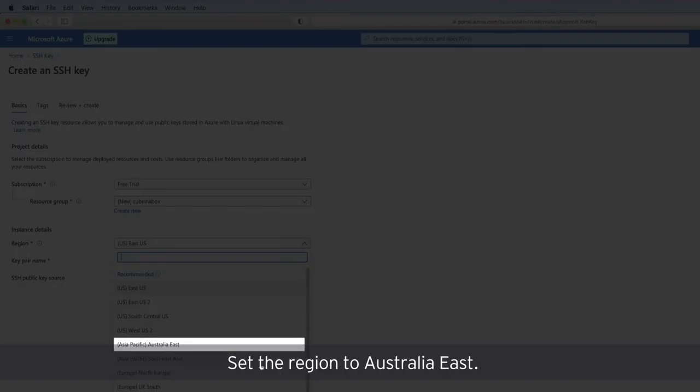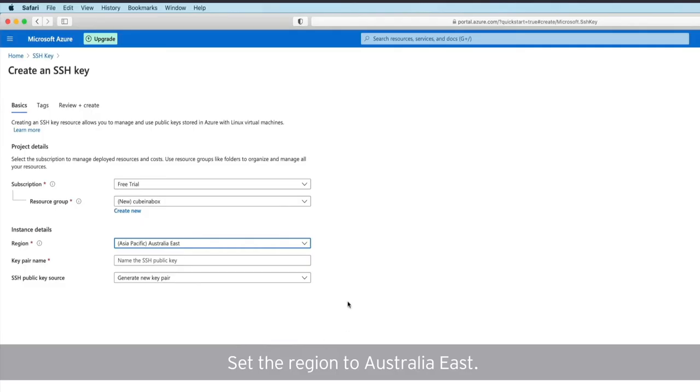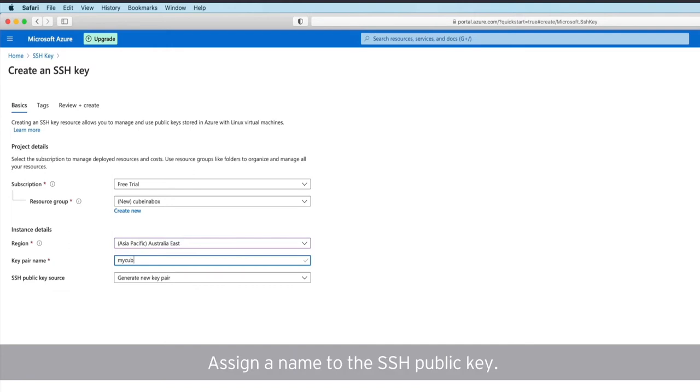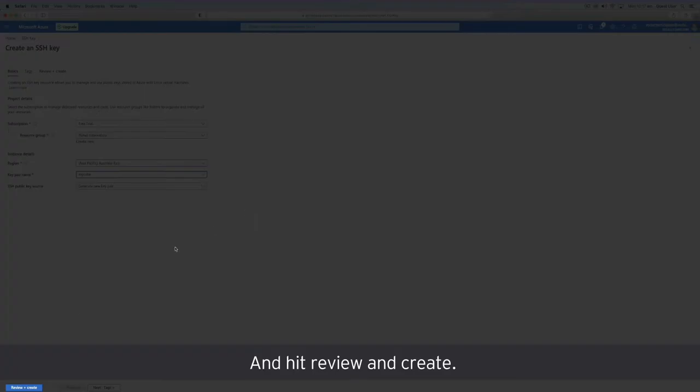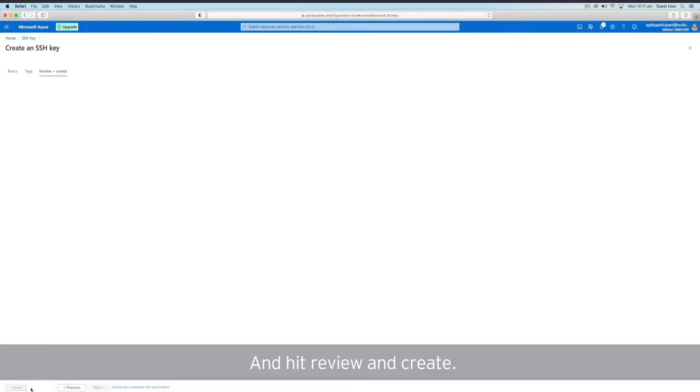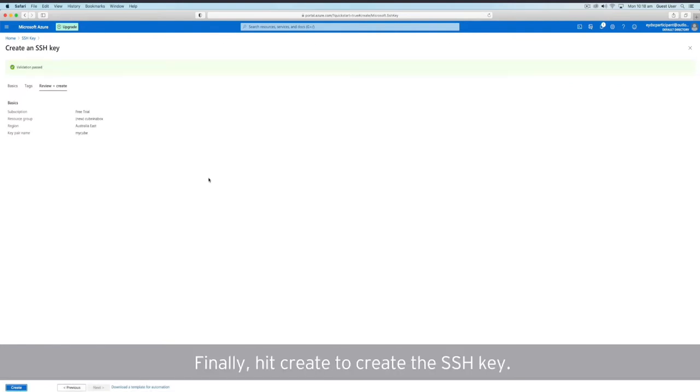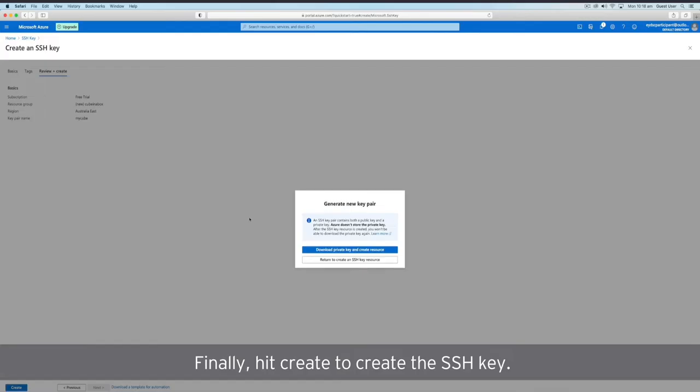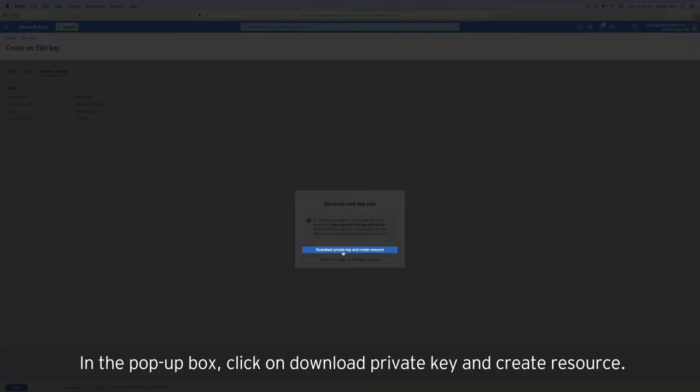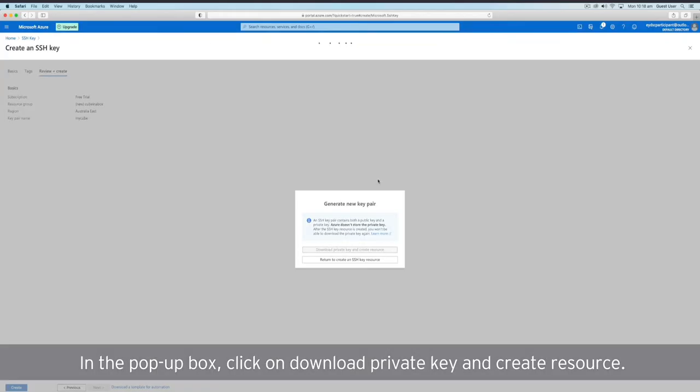Click on the Create button. Here you will have to create a new resource group for this project. Let's call it cube in a box. Set the region to Australia East. Assign a name to the SSH public key. And hit Review and Create. Finally, hit Create to create the SSH key. In the pop-up box, click on Download private key and create resource.